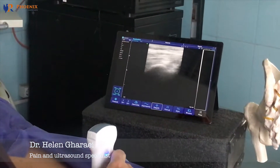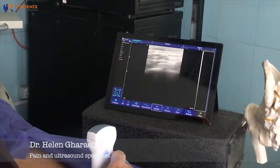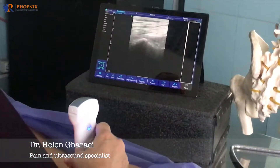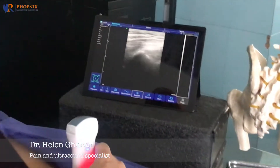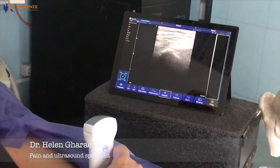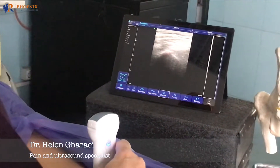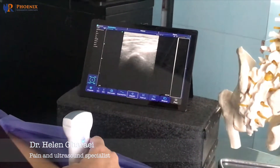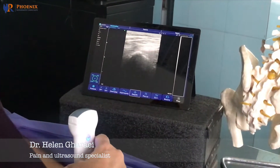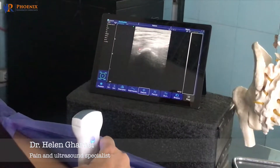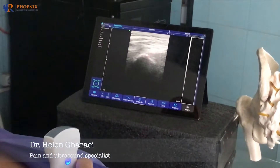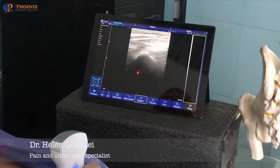Move your probe up until you see these two lines. This is the sacrum hyperechogenicity. This is the iliac hyperechogenicity. Between here we have the SI joint.